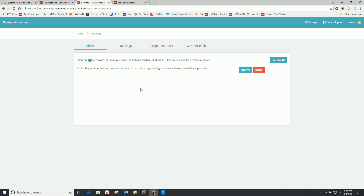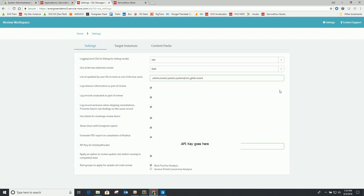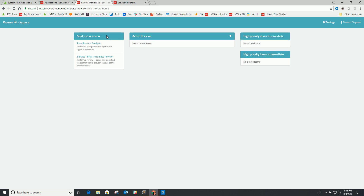In order to make that possible, it needs certain authorizations given to the application to allow it to read some of those tables. You might have 70 or 80 different alerts to resolve. You can either resolve them individually, ignore them, or say 'resolve all.' If you ignore them, you'll find there'll be some errors in the log related to the inability of the application to access and read different tables.